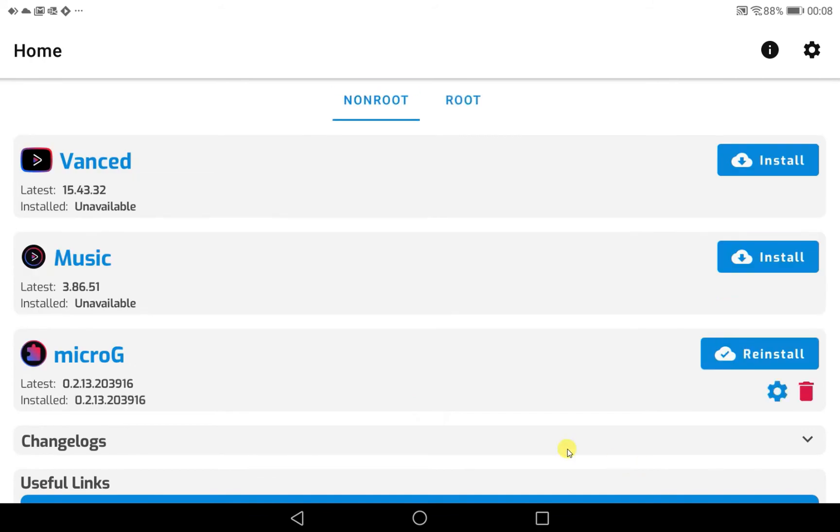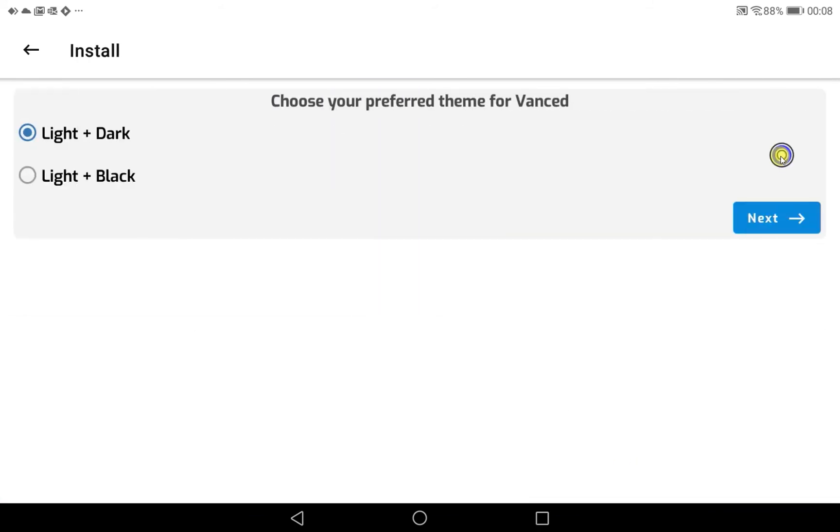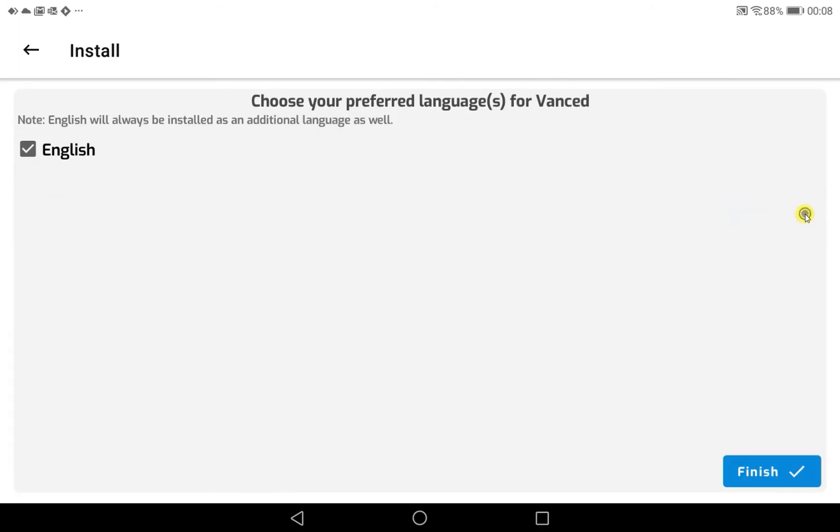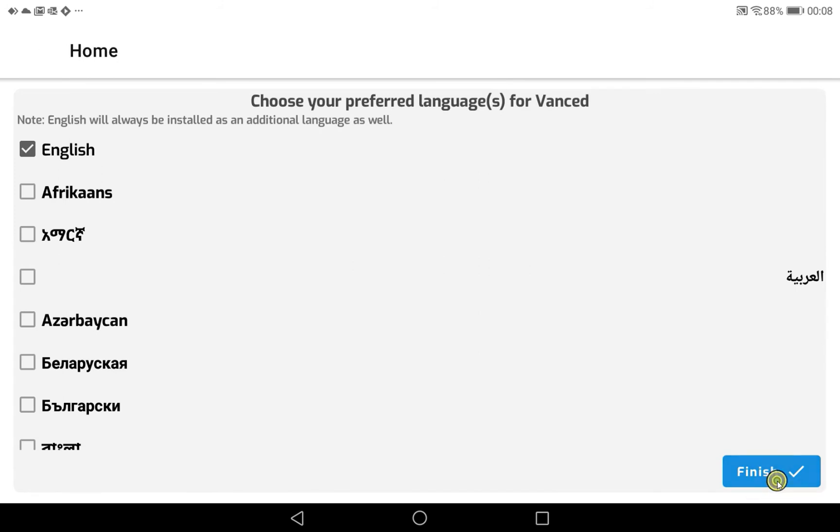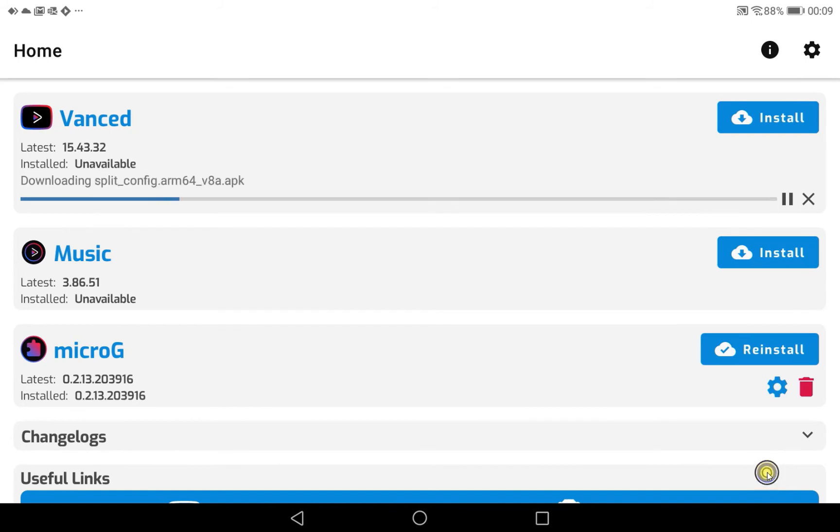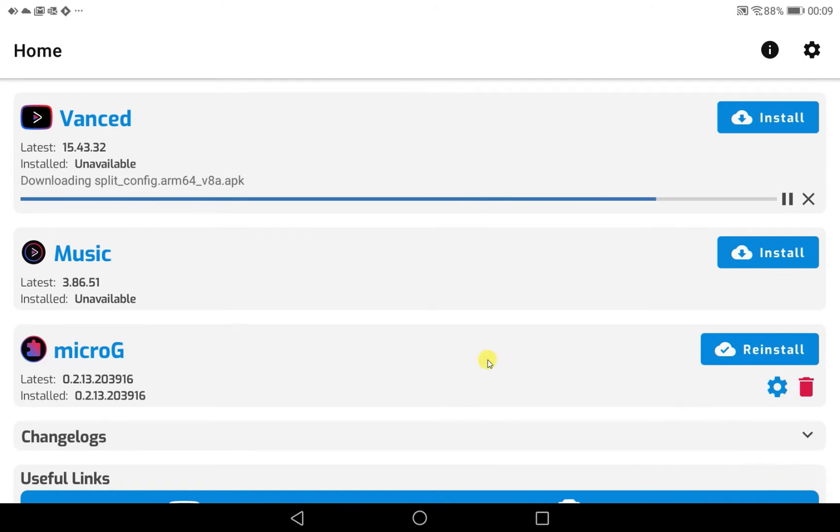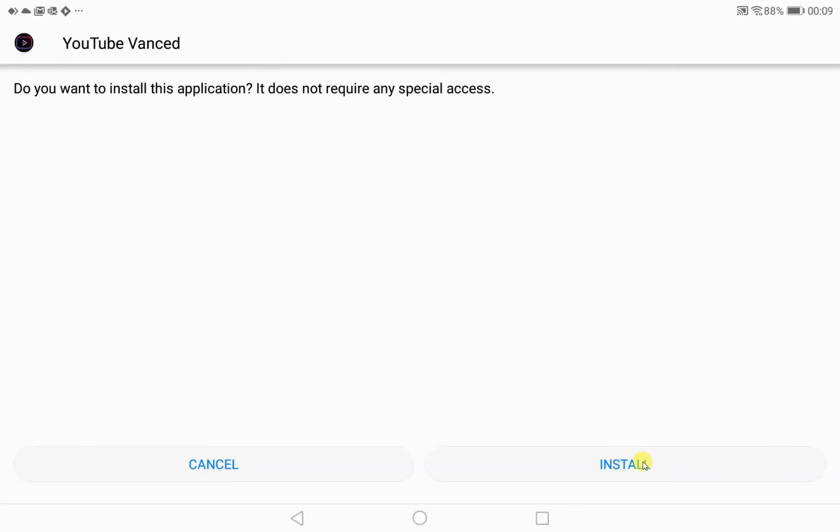And once that is installed, we install the Vanced application. And I'm going to go with a light and black theme, in English. And we wait for that to install. And we choose install.